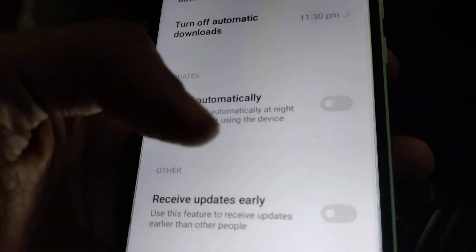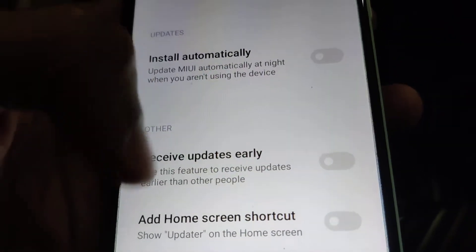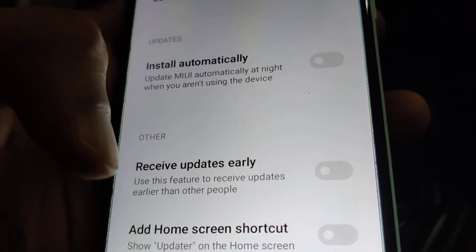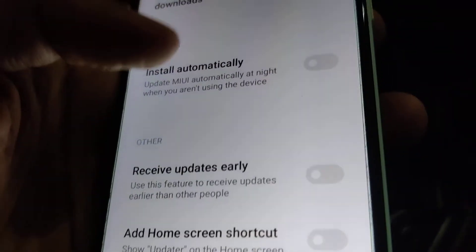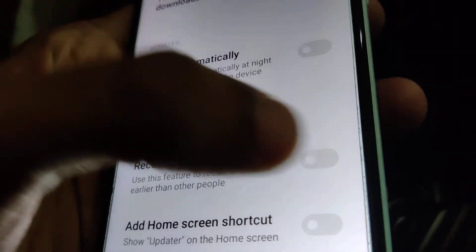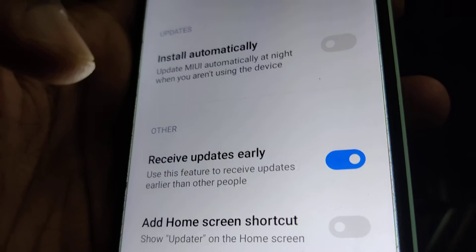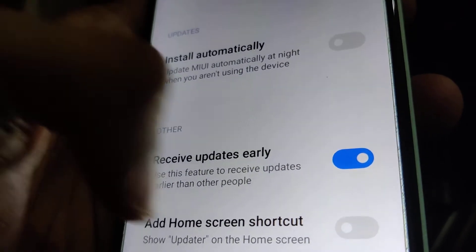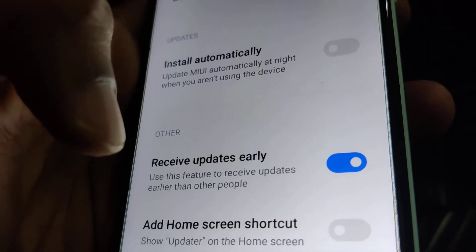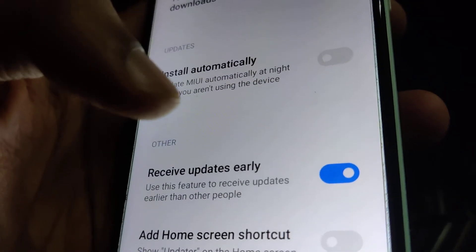From the settings you can see an option: 'Receive updates early' — use this feature to receive updates earlier than other people. Simply toggle this on and you will receive updates early.